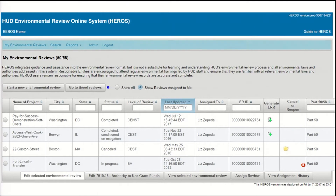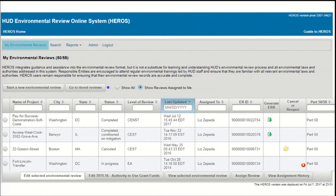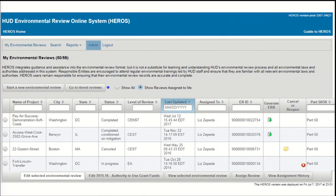Below the blue banner, you'll see a ribbon with links that direct to screens within HEROES. Just like the blue banner, this ribbon appears at the top of every screen in HEROES. You can return to this dashboard at any time by clicking on My Environmental Reviews in the upper left corner. HUD staff will see a link to the Search screen where they can search for reviews by specific criteria. Depending on your role and privileges, you'll see different options when you hover over the Reports link. Responsible entity users can generate reports on their responsible entity, and HUD users can generate a variety of reports on environmental reviews in HEROES. The next link is the Admin screen, where all users can edit their own contact information and admin users can adjust user privileges. Finally, the Logout link will log you out of HEROES.